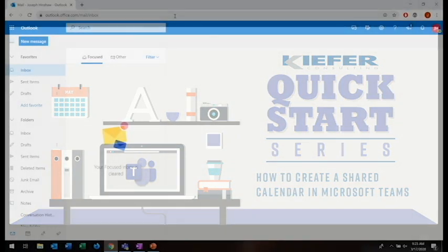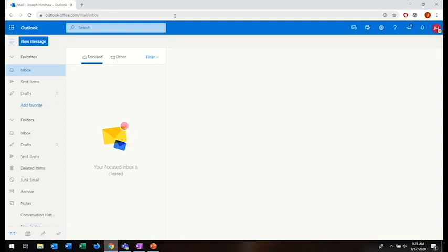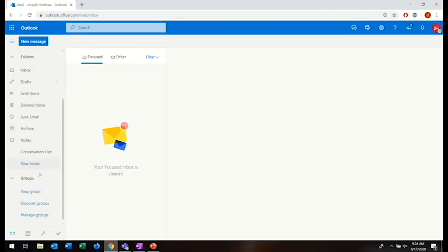Hello, I'm with Kiefer Consulting and I'm going to show you how to create a shared calendar within Microsoft Teams. The first thing you need to do is go to outlook.office.com and scroll down to the group section.